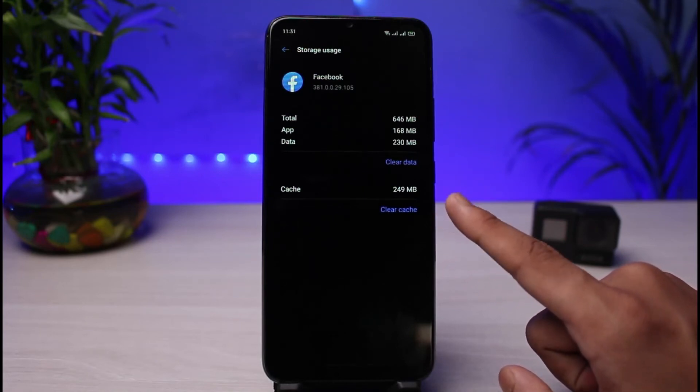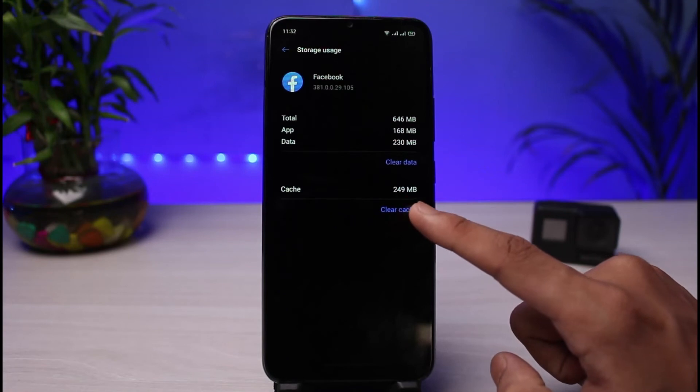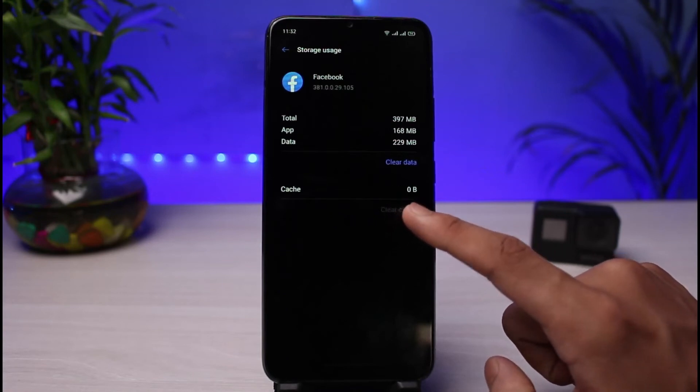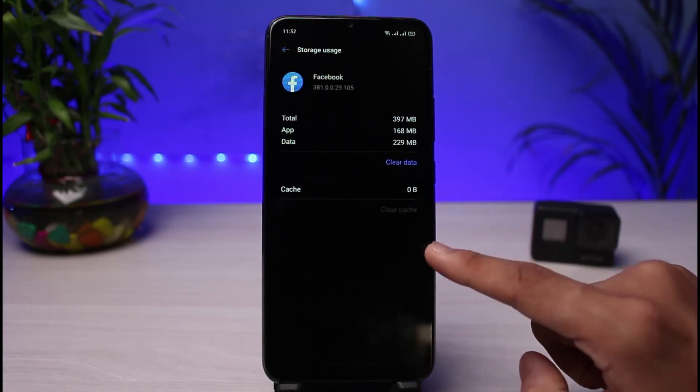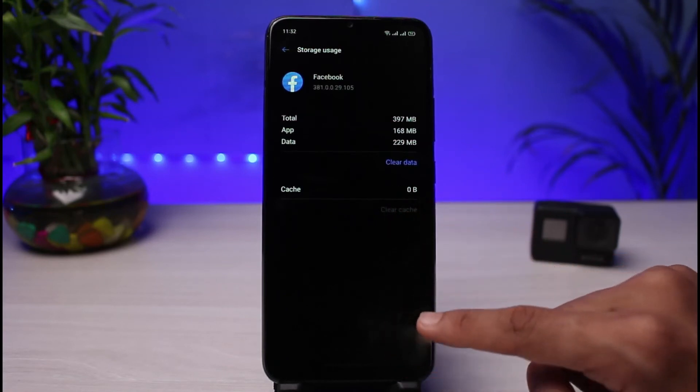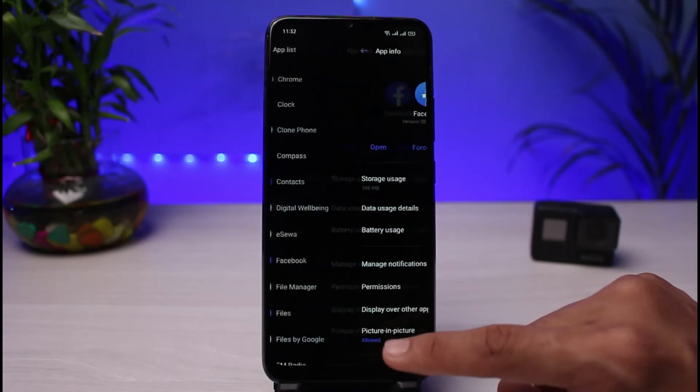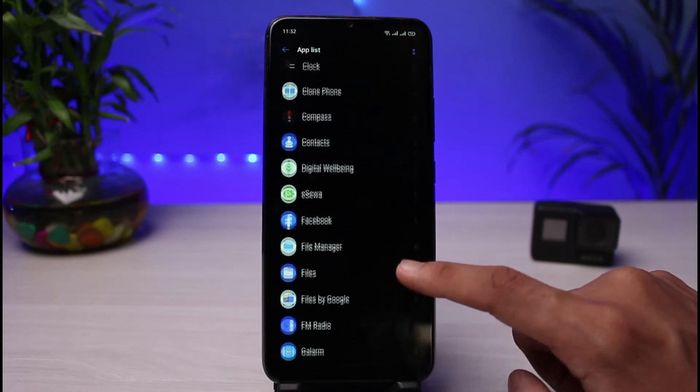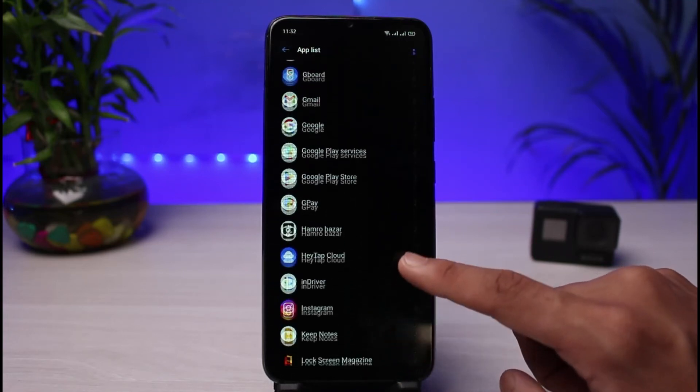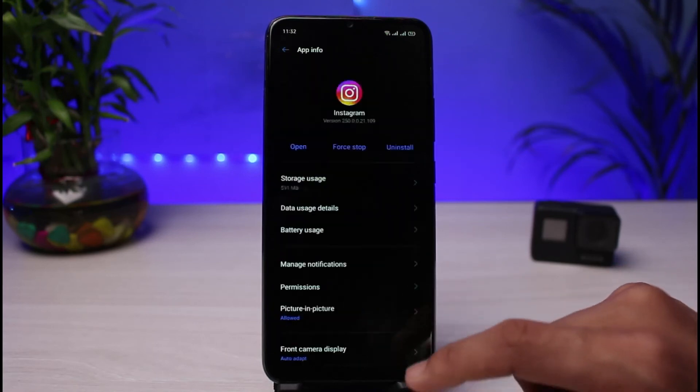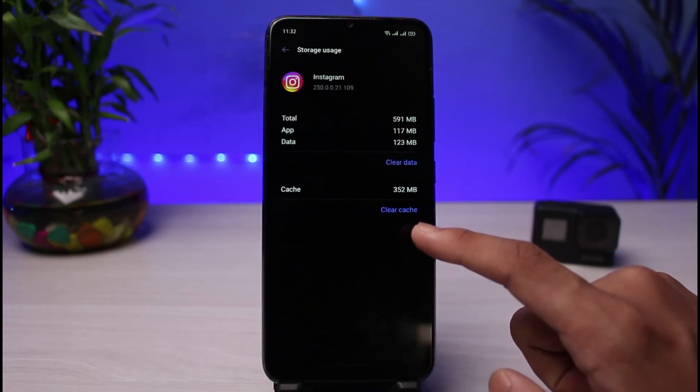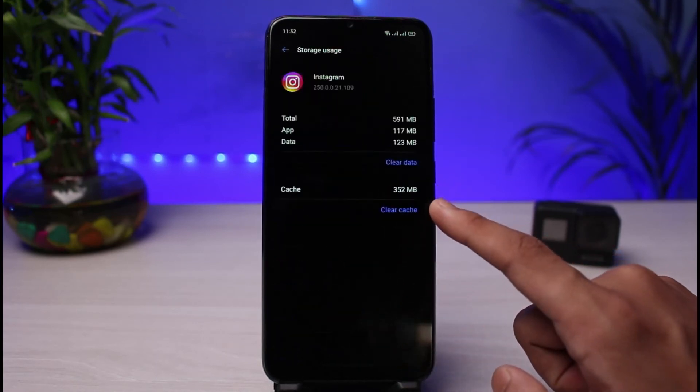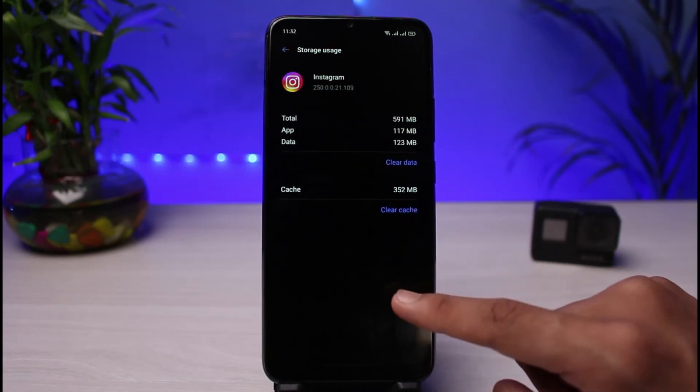All you have to do is simply clear the temporary files right here, which your phone doesn't really need - these are the cache files. Now you could basically come back and repeat the process for heavy apps such as Instagram and so on. If I also show you my Instagram and go to Storage Usage, you can see 352 MB of temporary files. So you can tap on the Clear Cache button in order to delete those cache files.